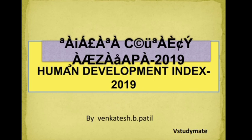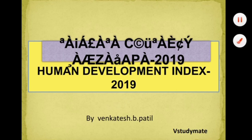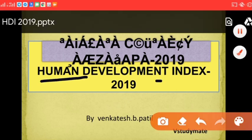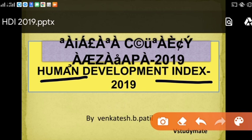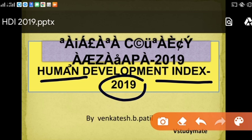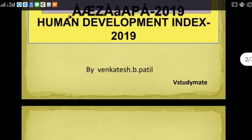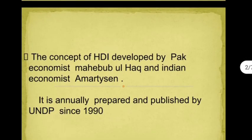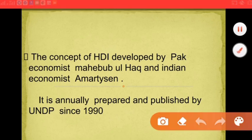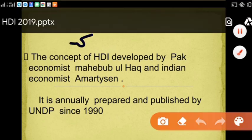Welcome to We Study Mate. Now we have another topic that is called the Human Development Index. Please subscribe to our channel and share it.